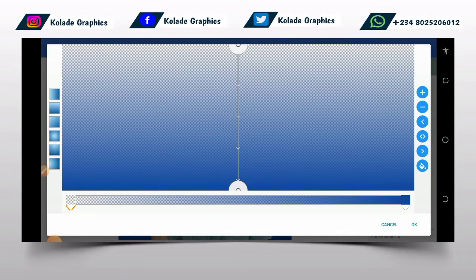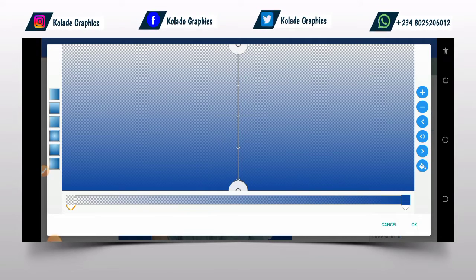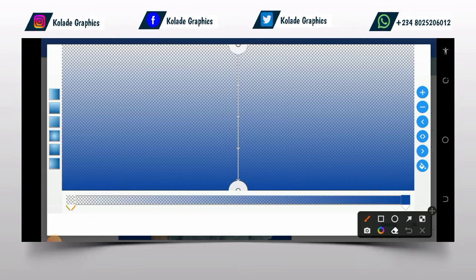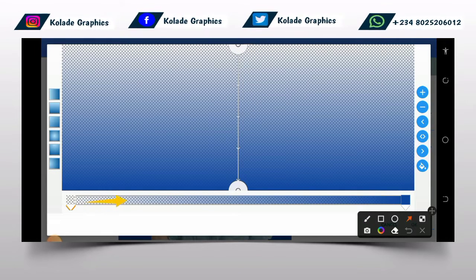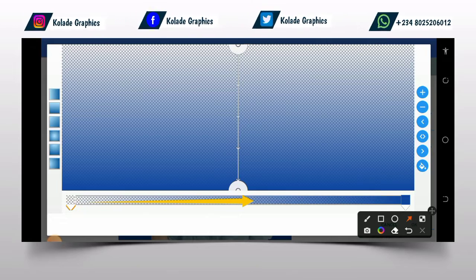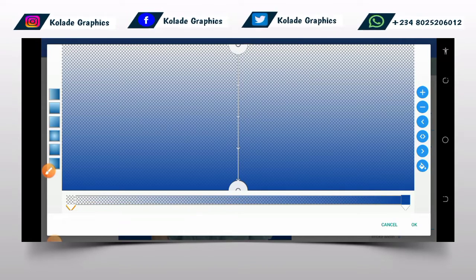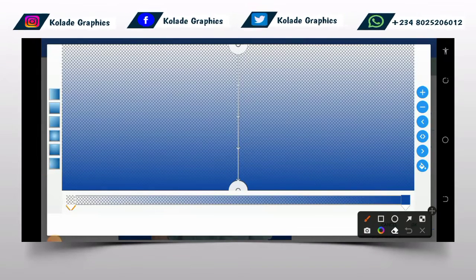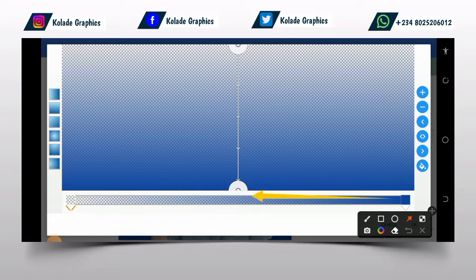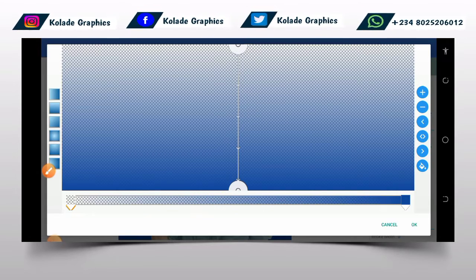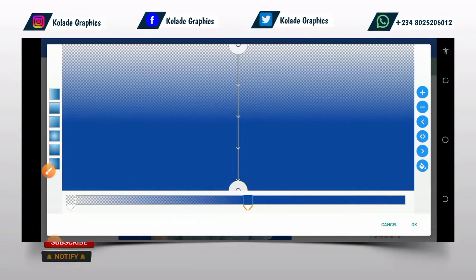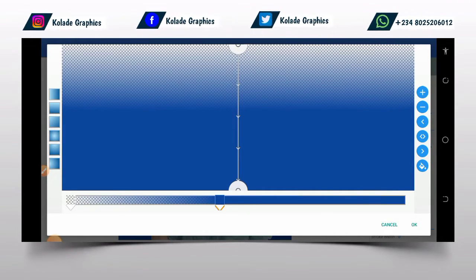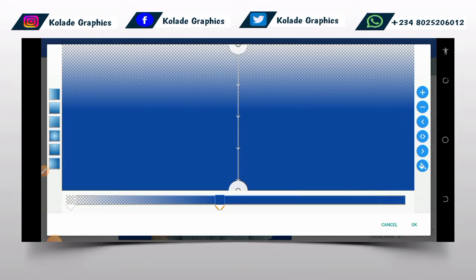One thing you must know is that if you want the transparent color to be more than the blue, you drag this slider to this place. But if you want the blue to be more than the transparent color, you drag this to the other place. As you can see, the blue is now coming up more than the transparent. I want the blue to be more than the transparent background.